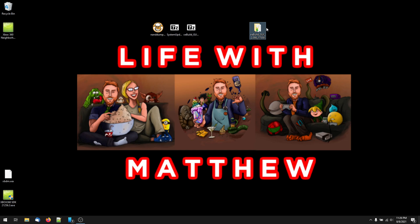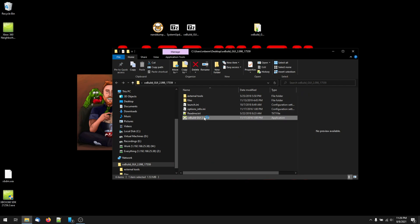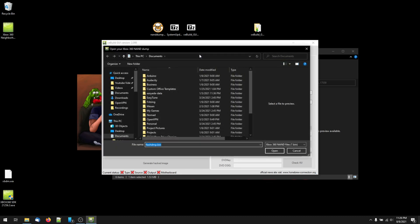Once xebuild is unzipped, open the newly created folder and double click xebuild GUI 2.0. This can look a little intimidating, but don't worry, the program is going to fill out most of this for you. Start by clicking on Open next to Source File and selecting the dump that you made previously of your modded NAND.